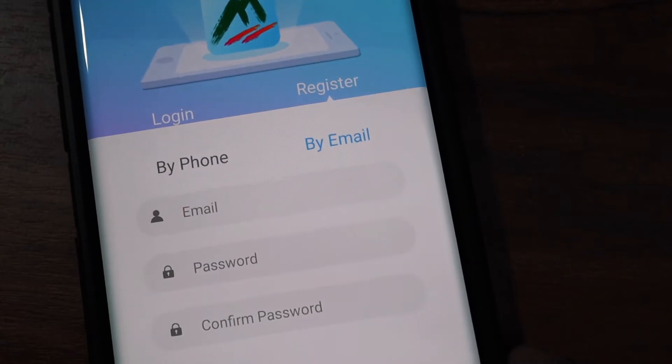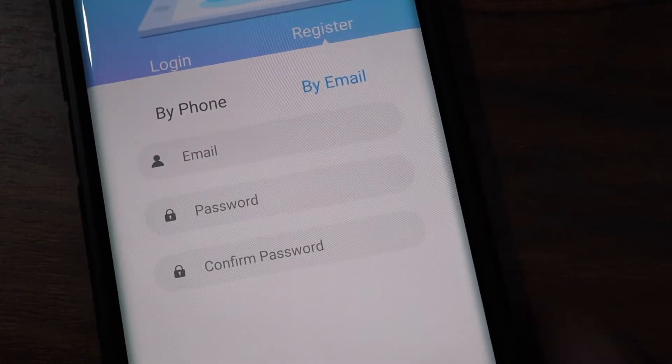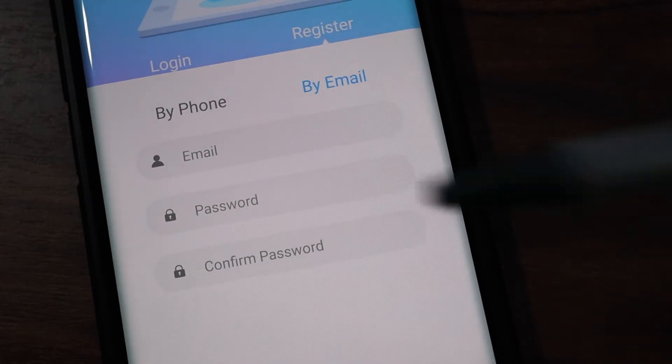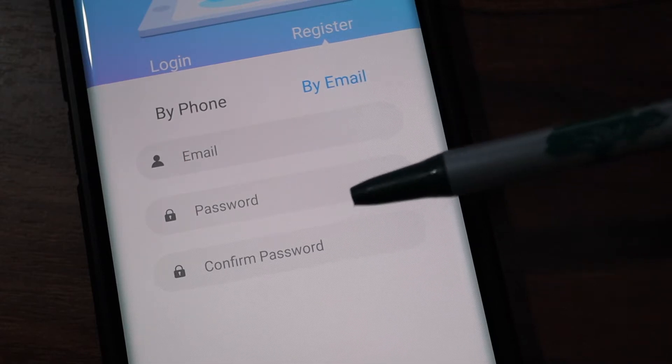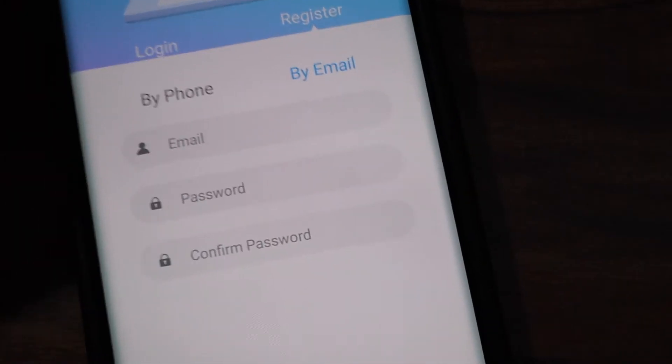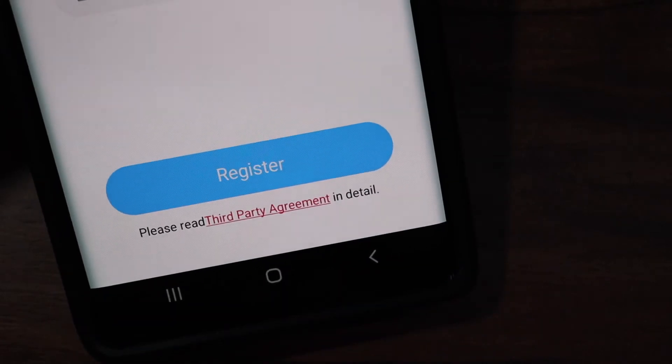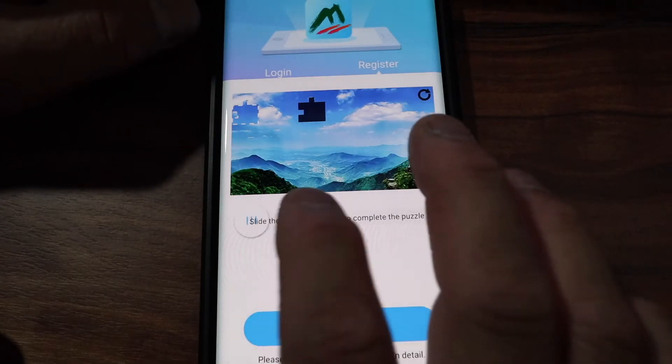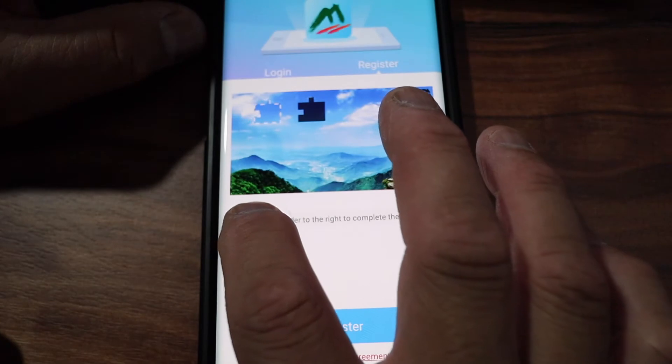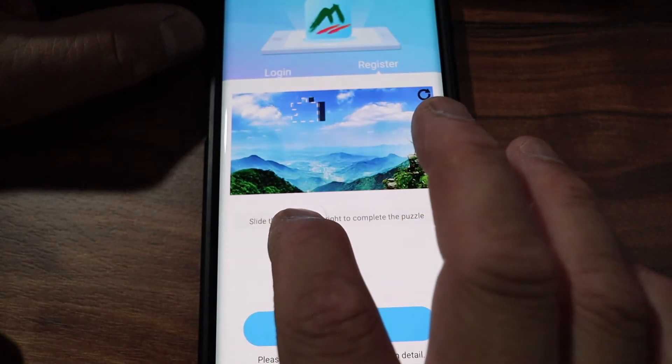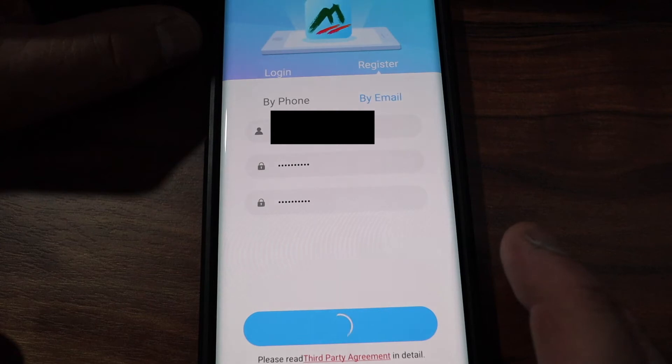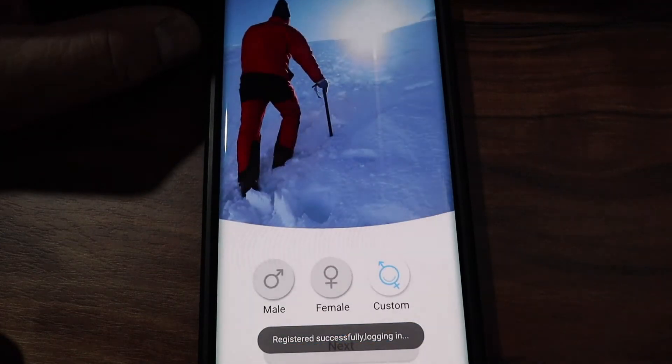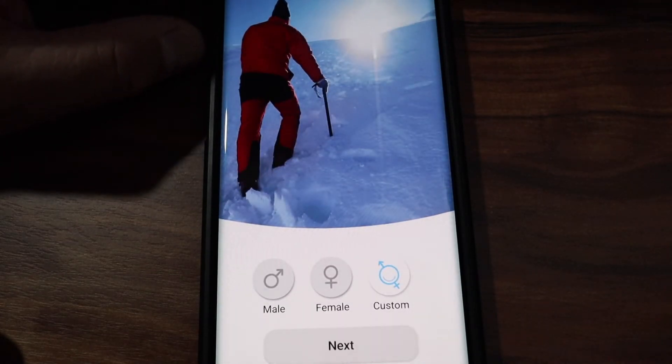They prefer you to register by email so what you need to do is you're going to type your email, your password twice, and then at the bottom you're going to click register. We're going to complete the registration by sliding this puzzle piece on top of the puzzle. And then you successfully registered.